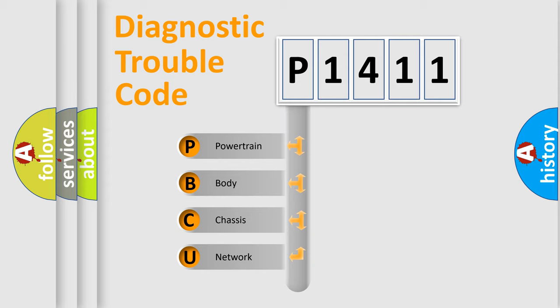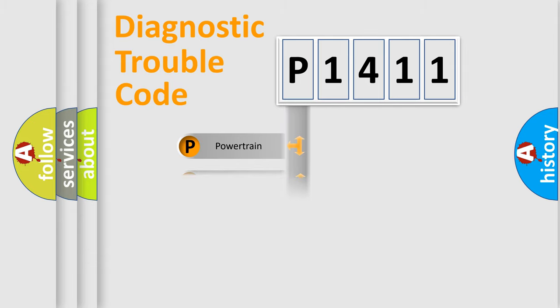We divide the electric system of automobile into four basic units: Powertrain, Body, Chassis, Network.